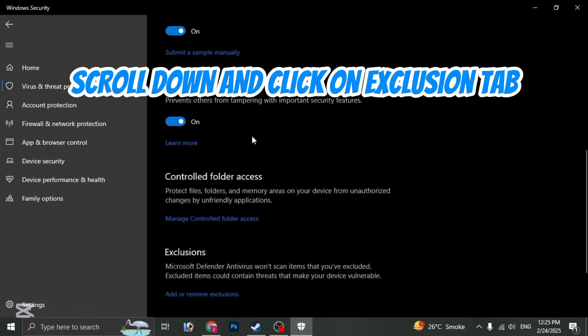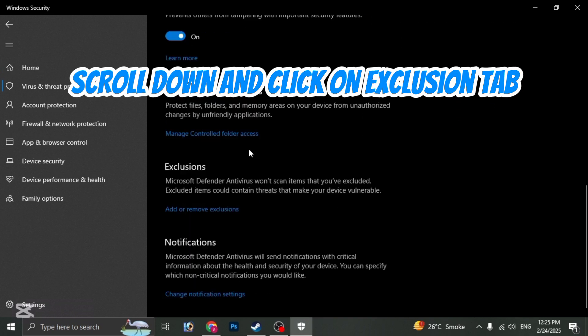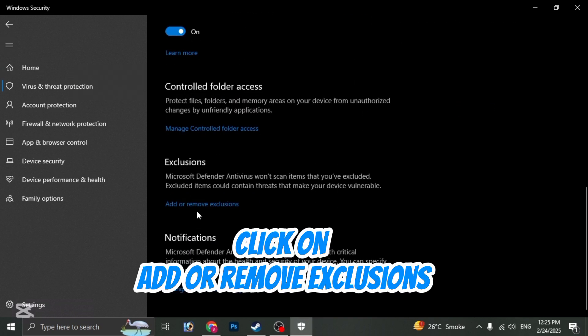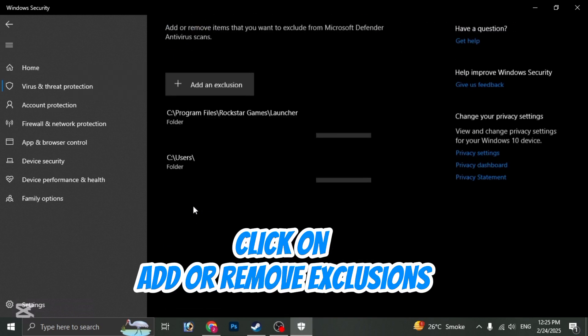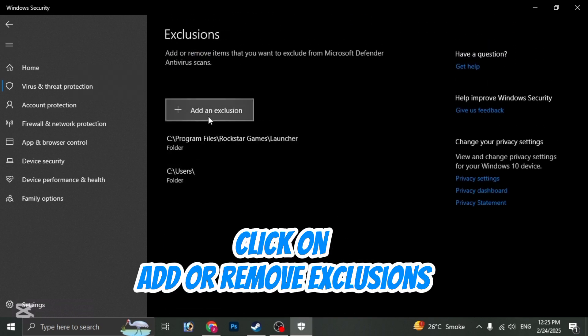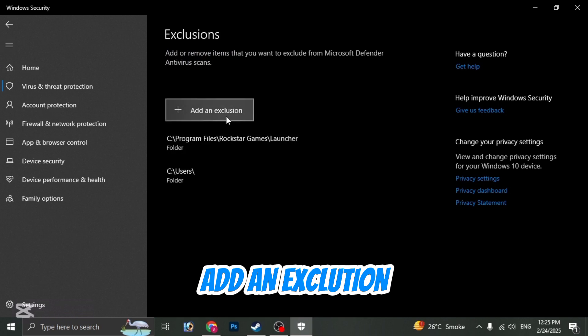Scroll down and click on Exclusion tab. Click on add or remove exclusions, add an exclusion.